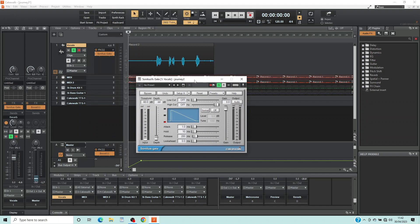The Sonitus Gate does two things: it removes background noise between the vocals and trims the beginning and end of the vocals, so it makes your vocals much clearer and crisper.